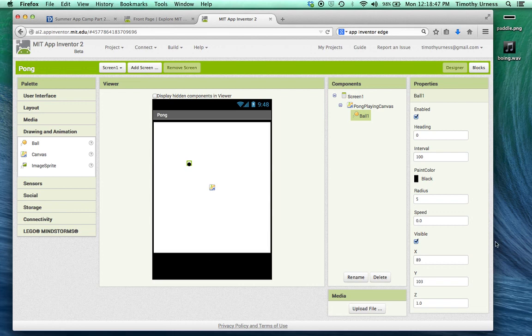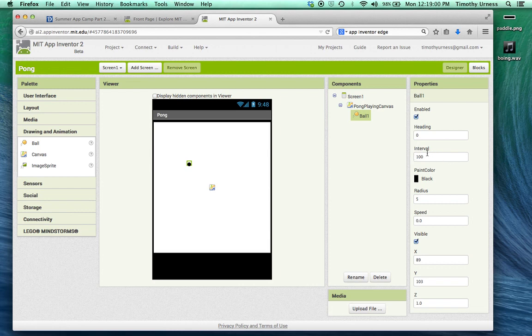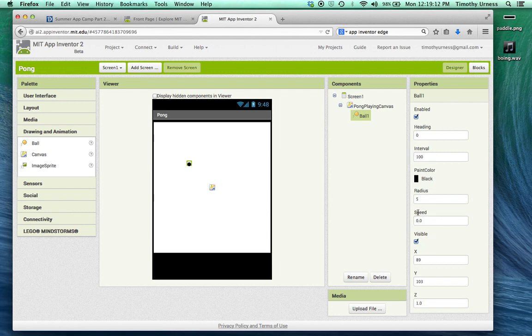The other interesting thing here is interval. Interval is the number of milliseconds that the ball is going to be updated. In this case, 100 milliseconds is a tenth of a second, which is a pretty good interval for our purposes. The other interesting property here is the speed, which indicates how many pixels the ball is going to travel every interval. We'll be adjusting the speed variable quite a bit during our game of Pong.